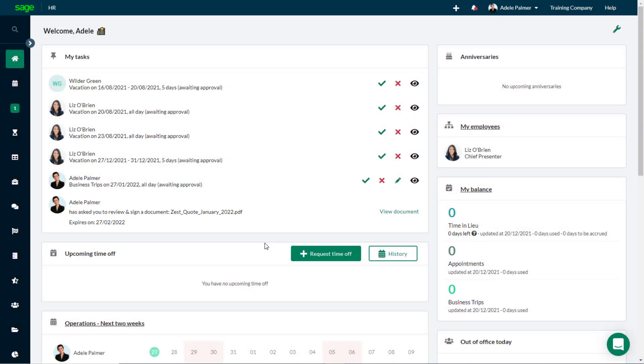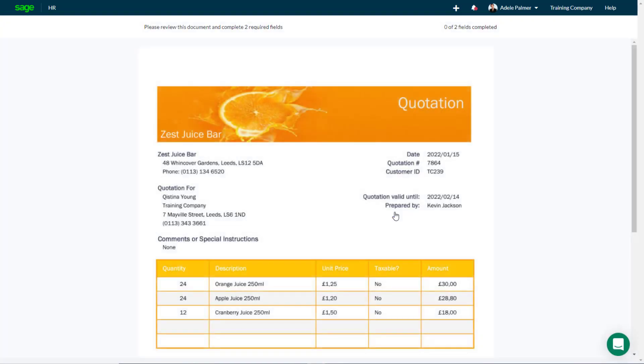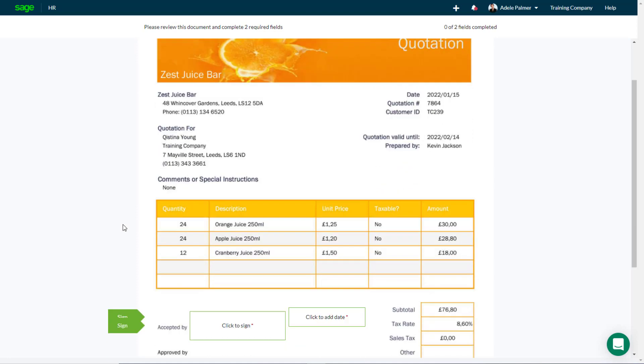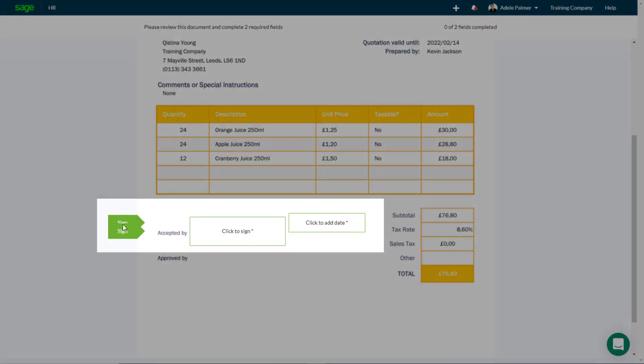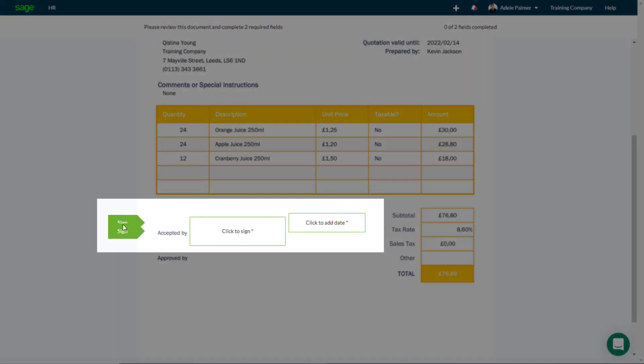You'll also receive an email notification that the document is waiting. Click View Document to open the document in signing mode, with the fields you are required to complete highlighted.